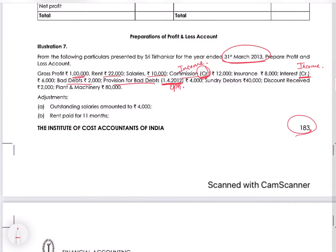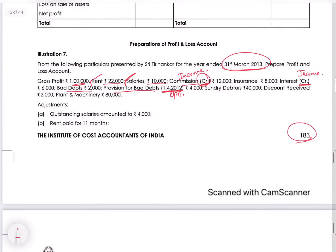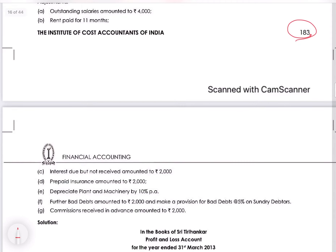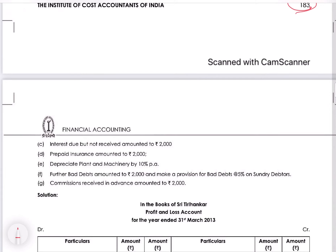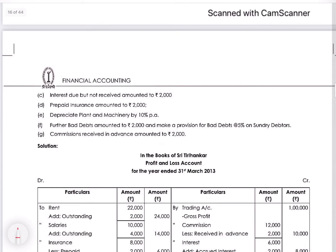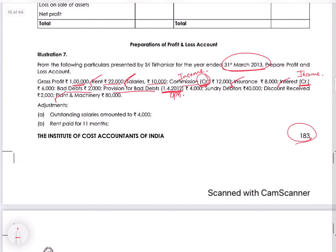Now the adjustments: outstanding salaries amounted to rupees 4000 — one tick for salary. Rent paid for 11 months — one tick for rent. Interest due but not received amounted to rupees 2000 — one tick for interest. Prepaid insurance amounted to 2000 — one tick for insurance. Depreciate plant and machinery by 10% — one tick for plant and machinery. Further bad debts amounted to rupees 2000 and make a provision for bad debts of 5% on debtors. Commission received in advance amounted to 2000 — one tick for commission.